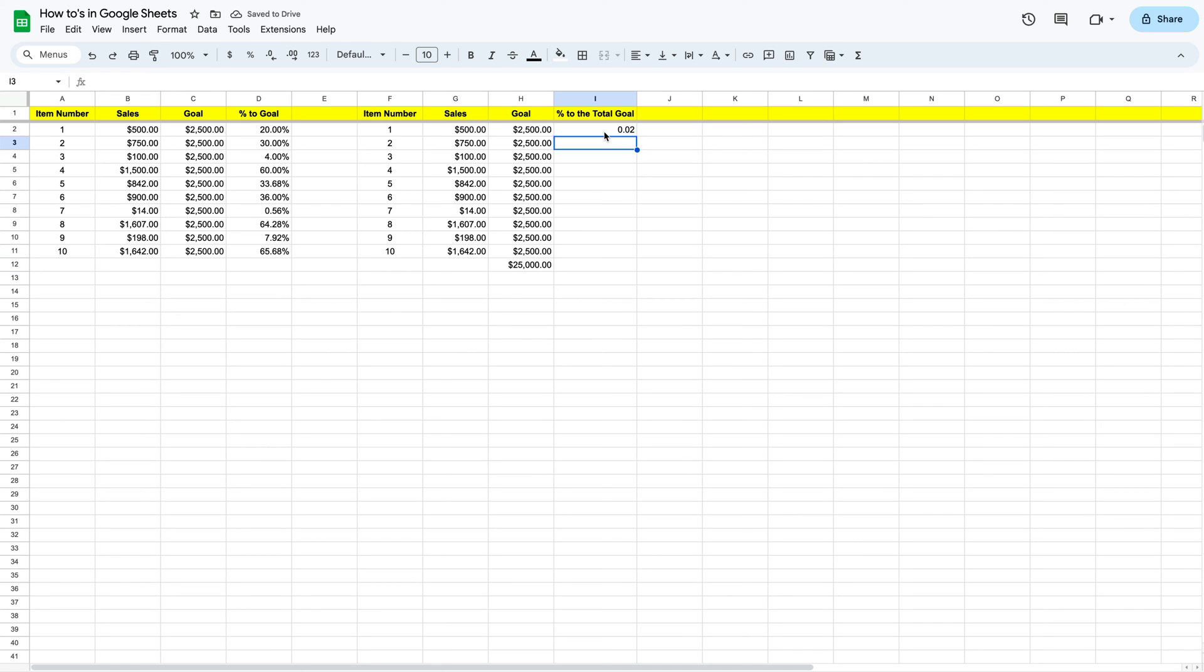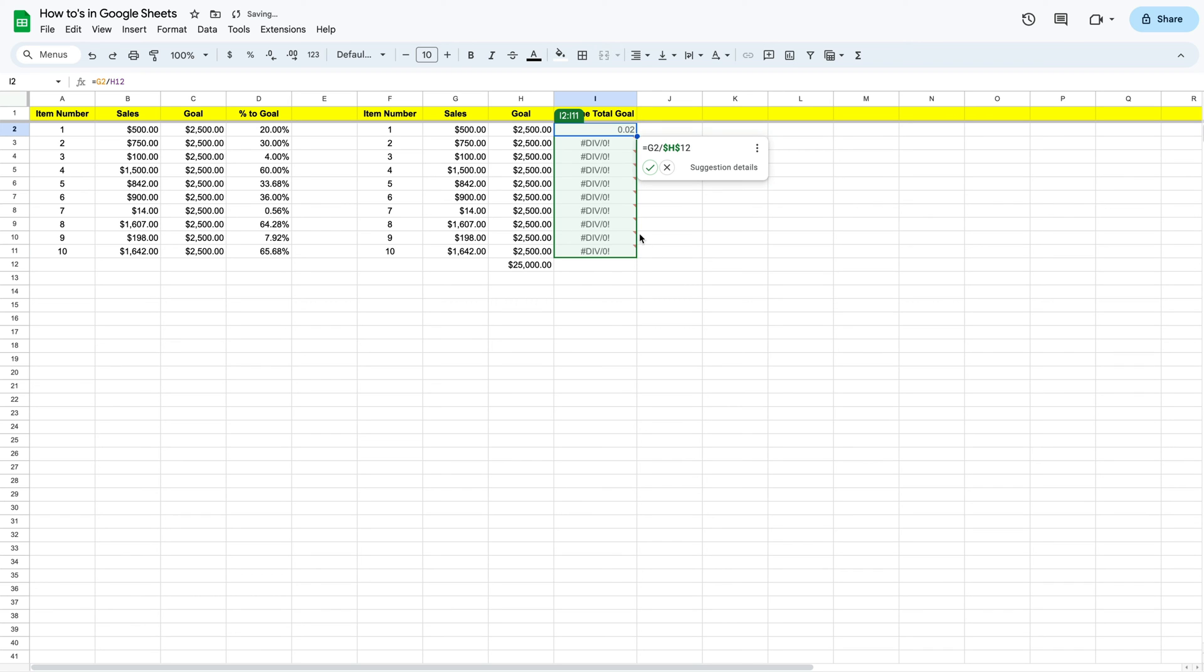We can see that's going to give us 0.02. Now remember it's not formatted yet, but if we were to drag this down, it would give us a bunch of div errors. Why? Because we need to create an absolute value.